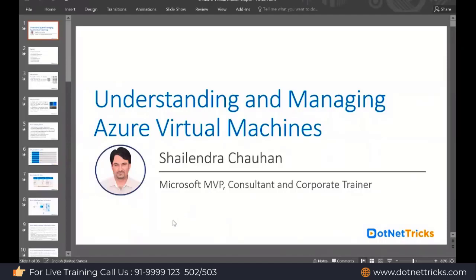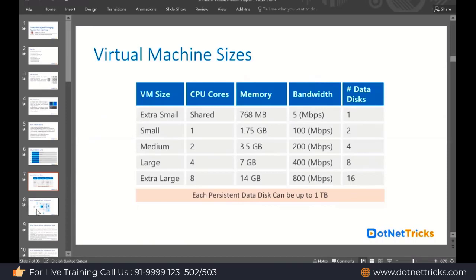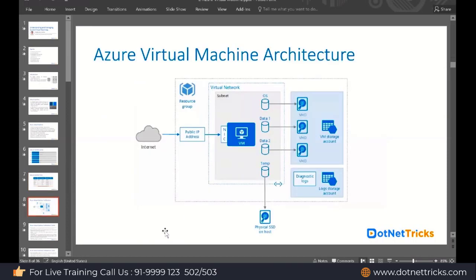The virtual machine is part of Azure's infrastructure-as-a-service offering. Let's understand the various components we have in the virtual machine in Azure. First of all, you need to create a resource group. A resource group is a logical container where you put all the resources you are willing to create in Microsoft Azure.